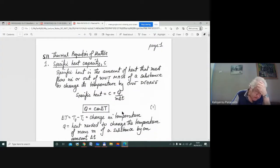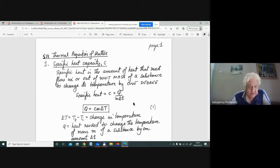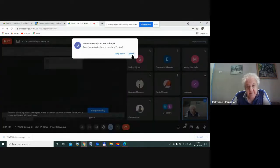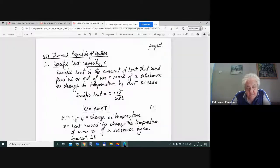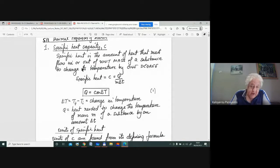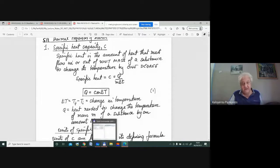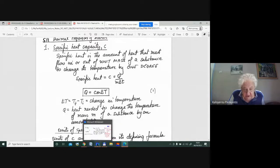Later we'll come to molar heat capacities when we do thermodynamics. Specific heat then. Specific heat is the amount of heat that must flow in or out of unit mass of a substance to change its temperature by one degree. Let's picture that on the whiteboard.